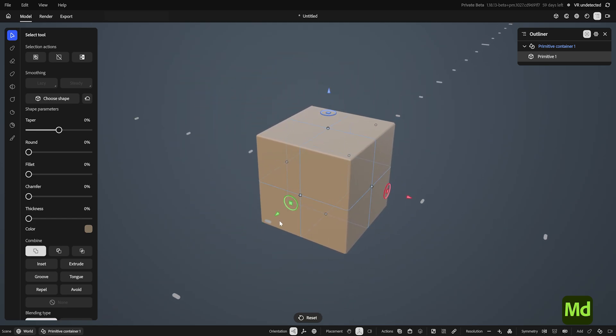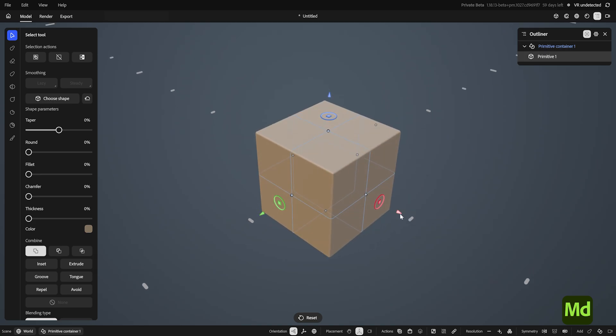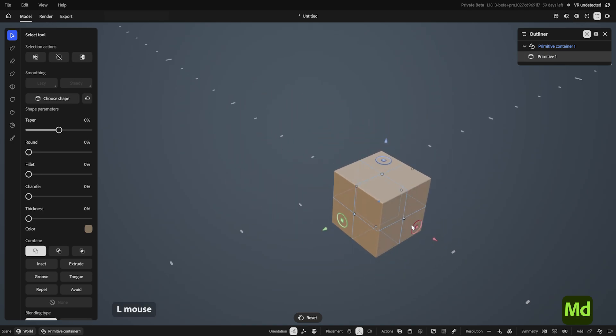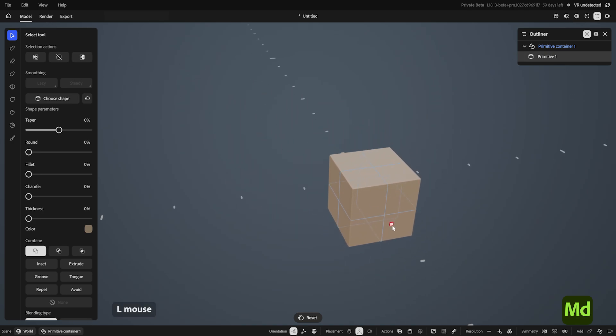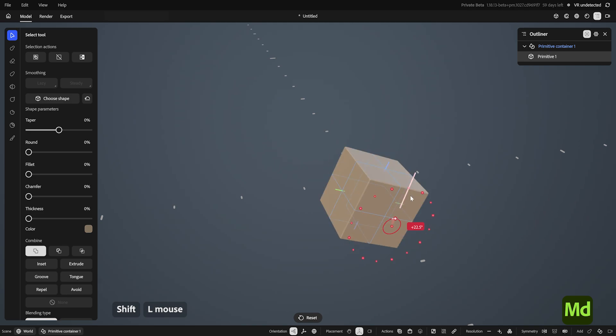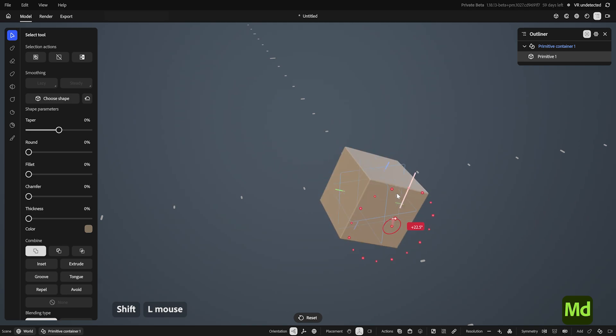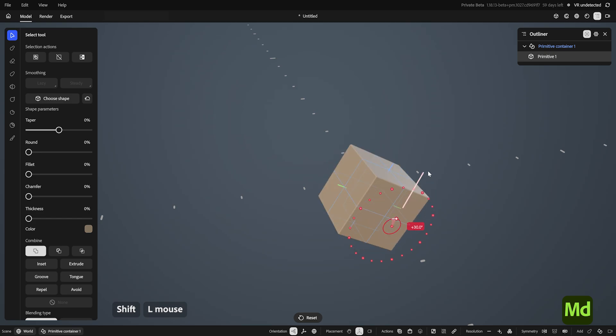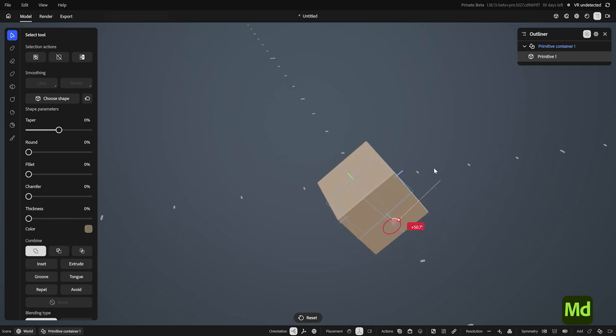So we have our first primitive here, and every primitive exists in a primitive container. I'll come back to that in a bit. These are the gizmo controls for moving and adjusting the primitive. The arrows move along one axis, the square moves along a plane, and the ring allows for rotation. I can hold SHIFT to snap my rotations. With my cursor inside the circle, it will snap to 22.5 and 45 degree angles, while outside will snap to 15 degrees. Try to release the mouse before SHIFT, otherwise it will go back to freehand rotation.